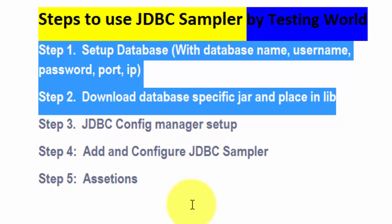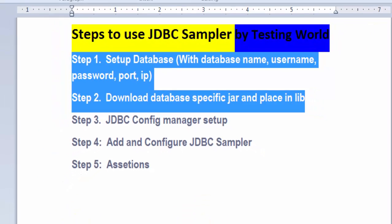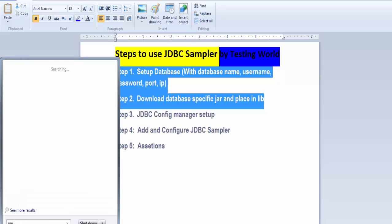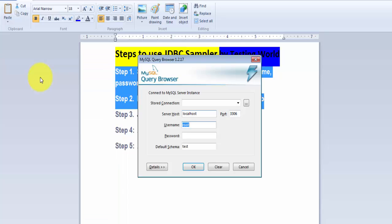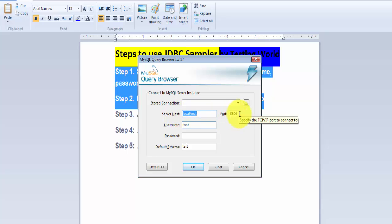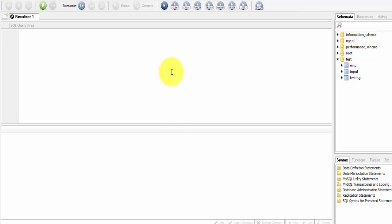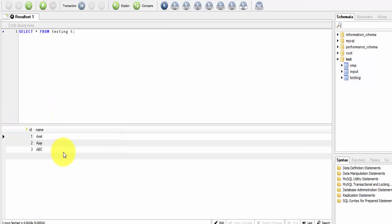I have MySQL as my database installed on my local machine. I'm going to the MySQL Query Browser — the port number is 3306. Inside the test database we have a testing table. I'm executing the query and these are the results — the data stored in this testing table. I'm going to use this MySQL database for the process.